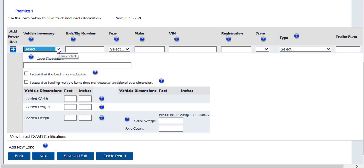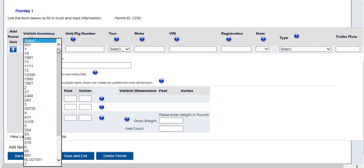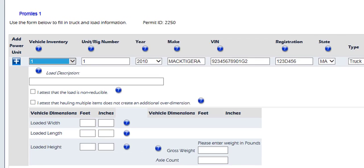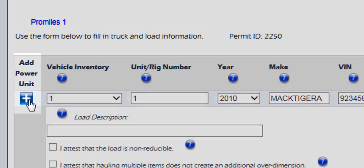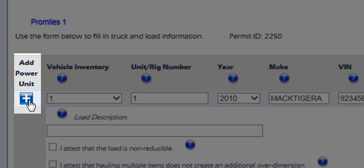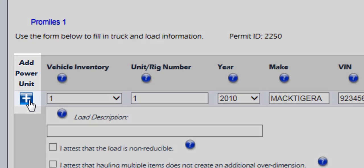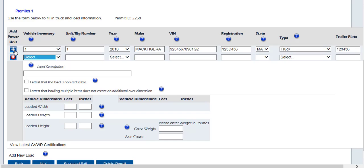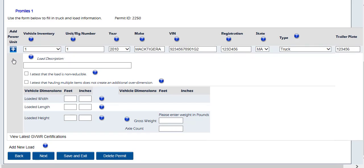Enter information about your vehicle and load in the truck and information screen. If you have already saved a vehicle in the company information screen, you can choose that vehicle from the drop-down list. It will pre-populate the known information about the vehicle into the form. The Add Power Unit button will create another permit for another vehicle on this application. All vehicle and load dimensions and the permit date must be the same for each vehicle to use this option. The Delete Vehicle button will delete the additional vehicle if the Add Power Unit button was used and you no longer need an additional vehicle added.